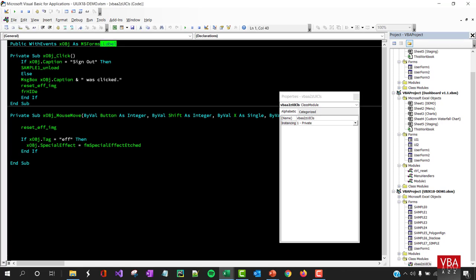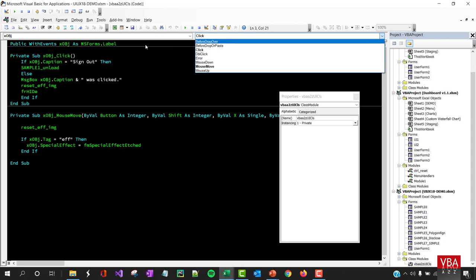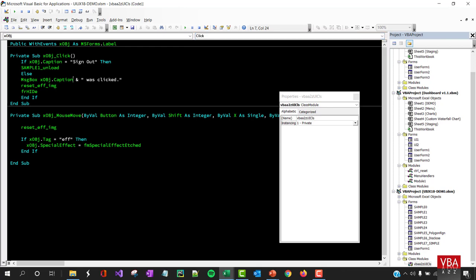The class object is found under the class module. It's a label object from the form with associated events. If you want a frame, text box, or something else, those are covered in detail in the date picker episodes. This class handles the click event and mouse move event — whenever the mouse is over a particular object, it changes the special effect to 'raised'.